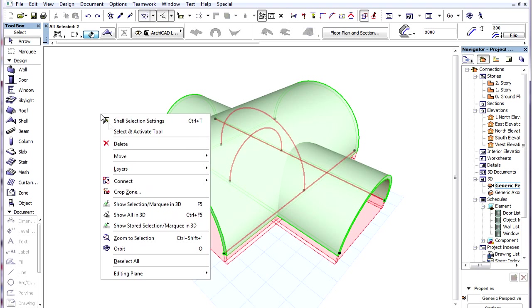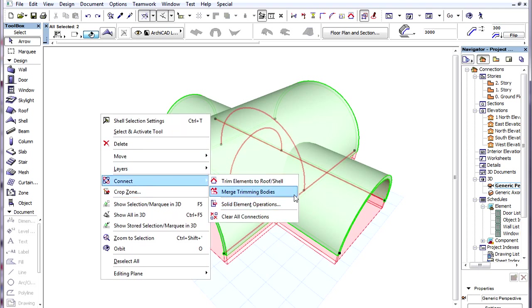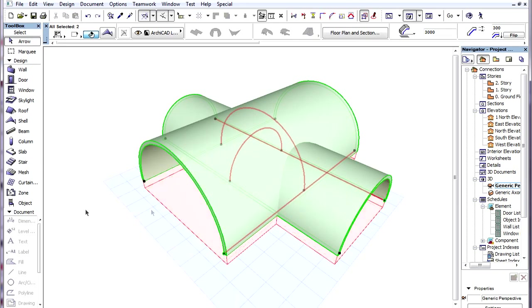There is a specific command to achieve this exact result: the Merge Trimming Bodies command of the Connect menu. This command will merge the Trimming Bodies of the selected Roofs and Shells without making any changes to their geometries.